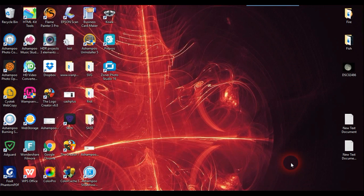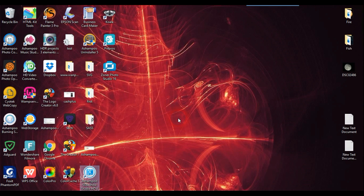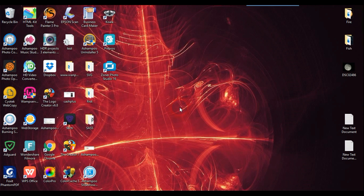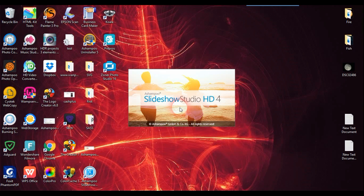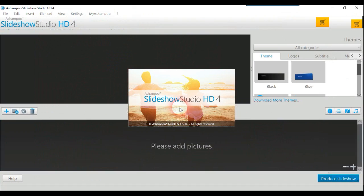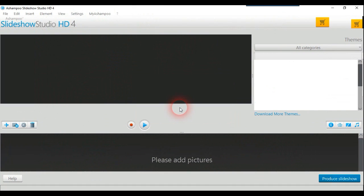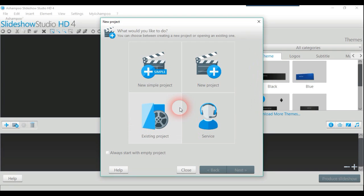Today I'm going to review Ashampoo's new program Slideshow Studio HD. This is new from October 2016. If anybody's used slideshows from Ashampoo in the past, they'll probably be familiar with quite a bit of this. There are a few things that have changed. I haven't used the recent one, but I have in the past used others.